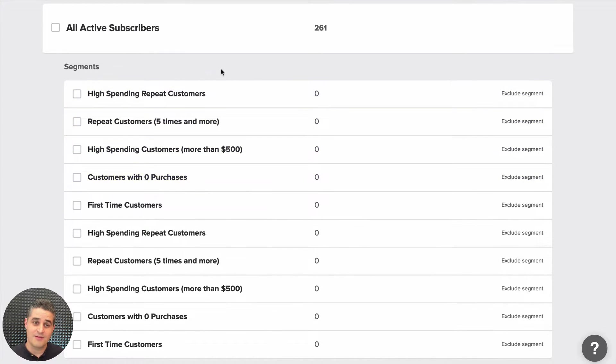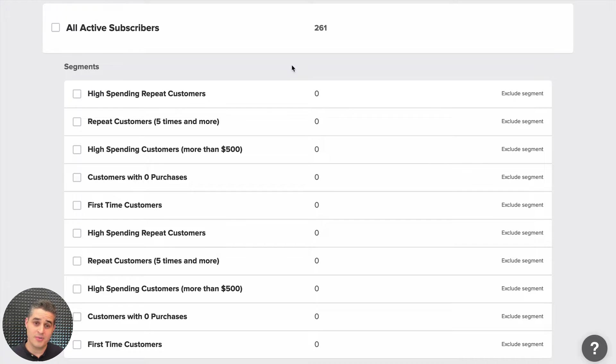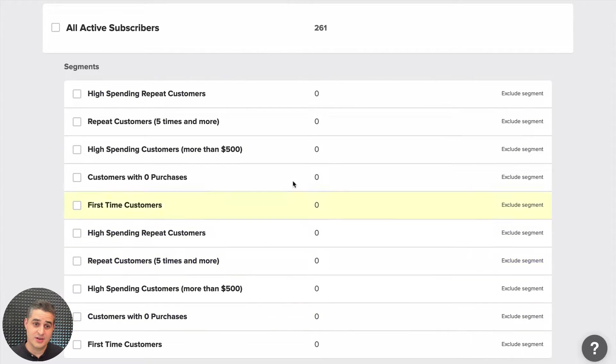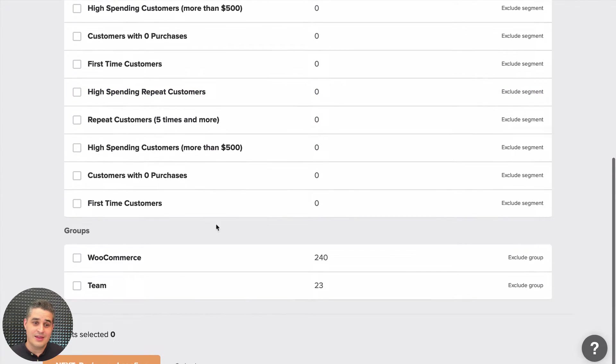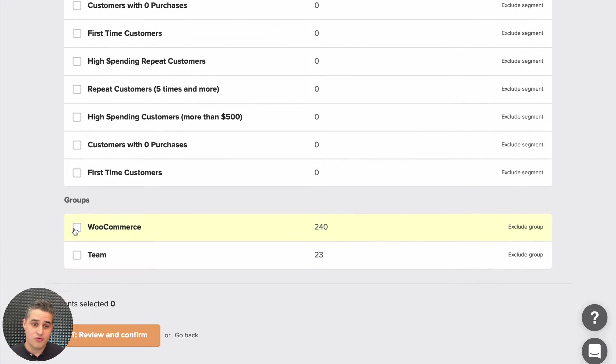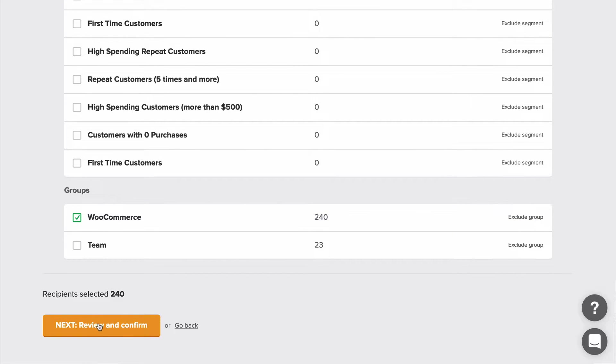These are segments that have been automatically created once you integrate with WooCommerce, and you'll have different options that you can edit. For example, customers with zero purchases, first-time customers, etc. I'll choose a group, WooCommerce—it's my group—and click Next.